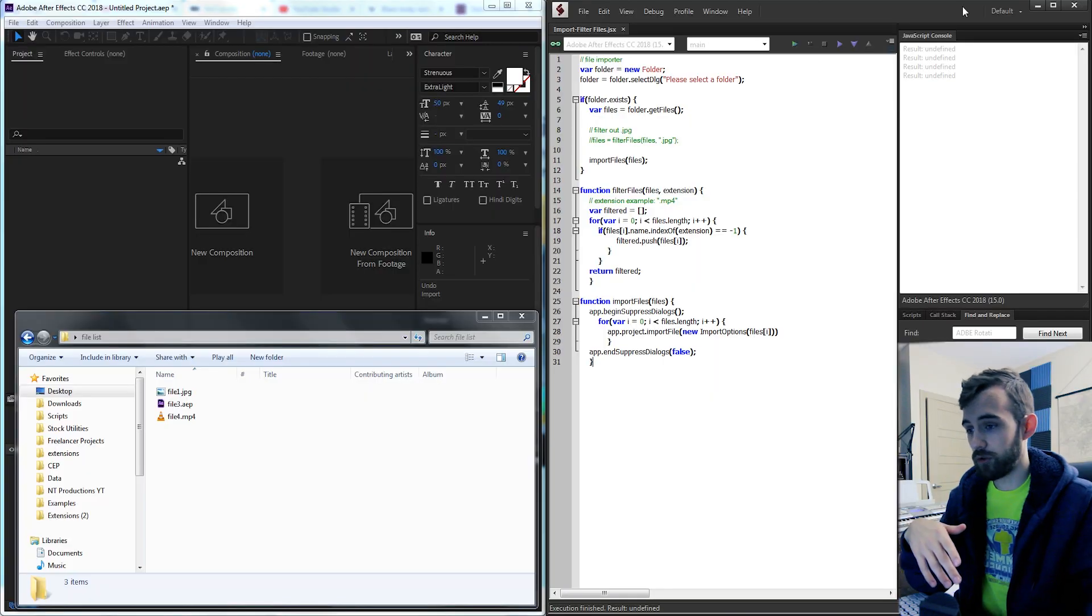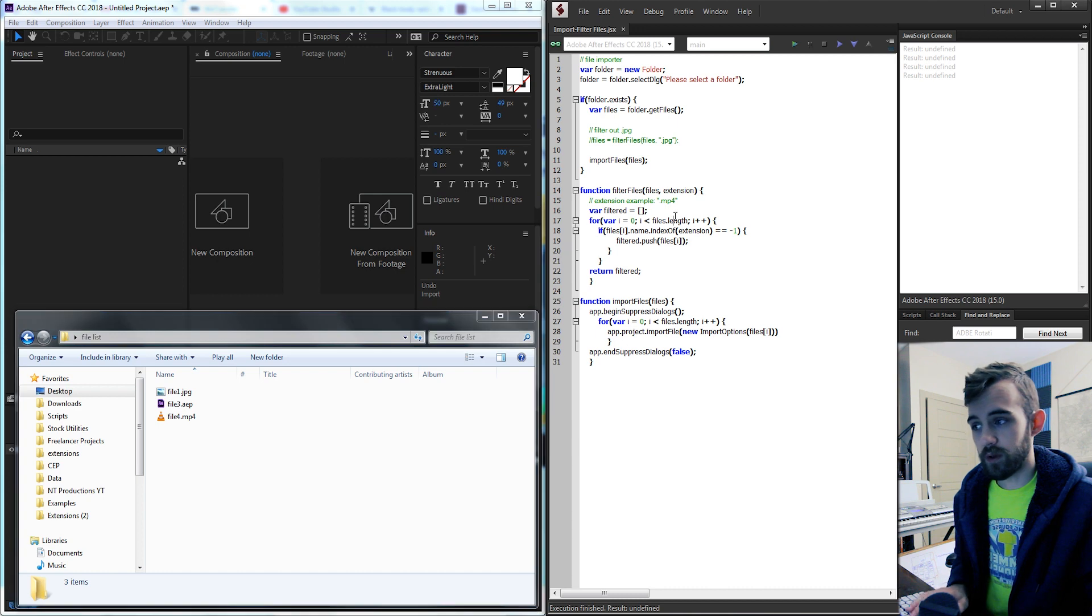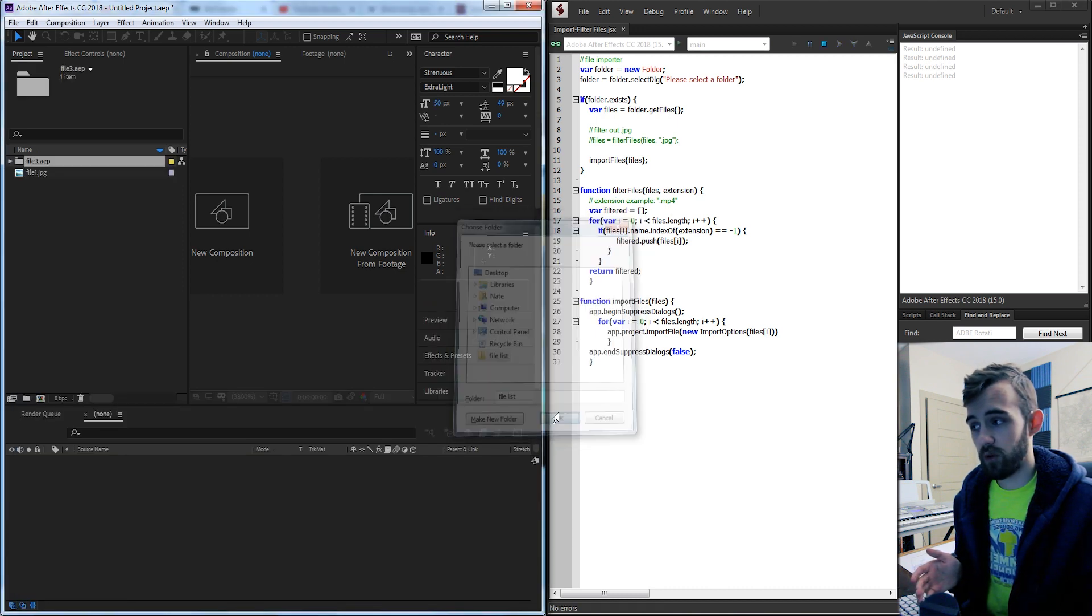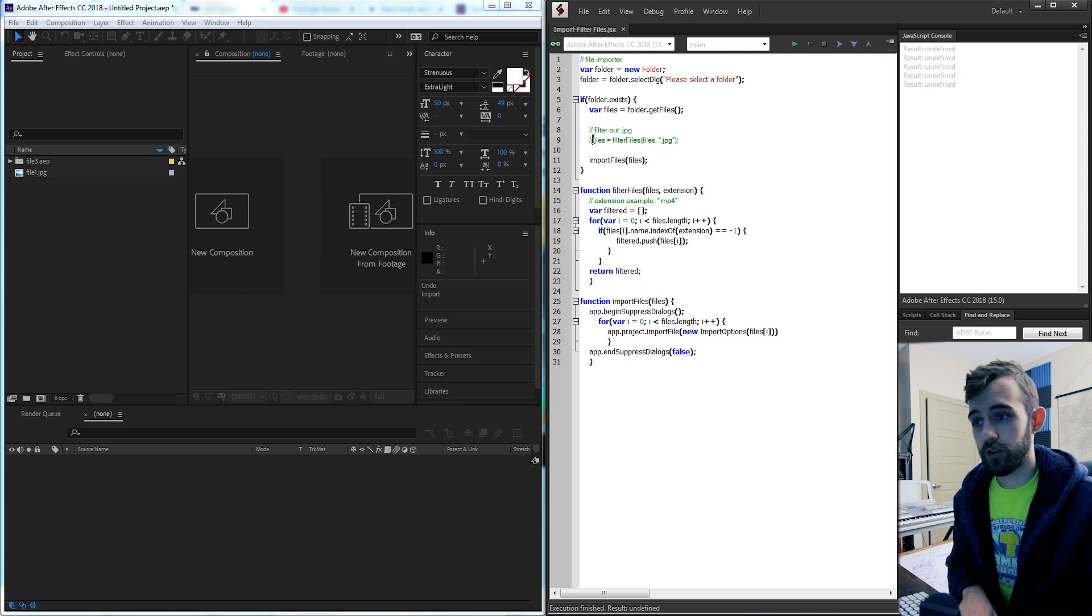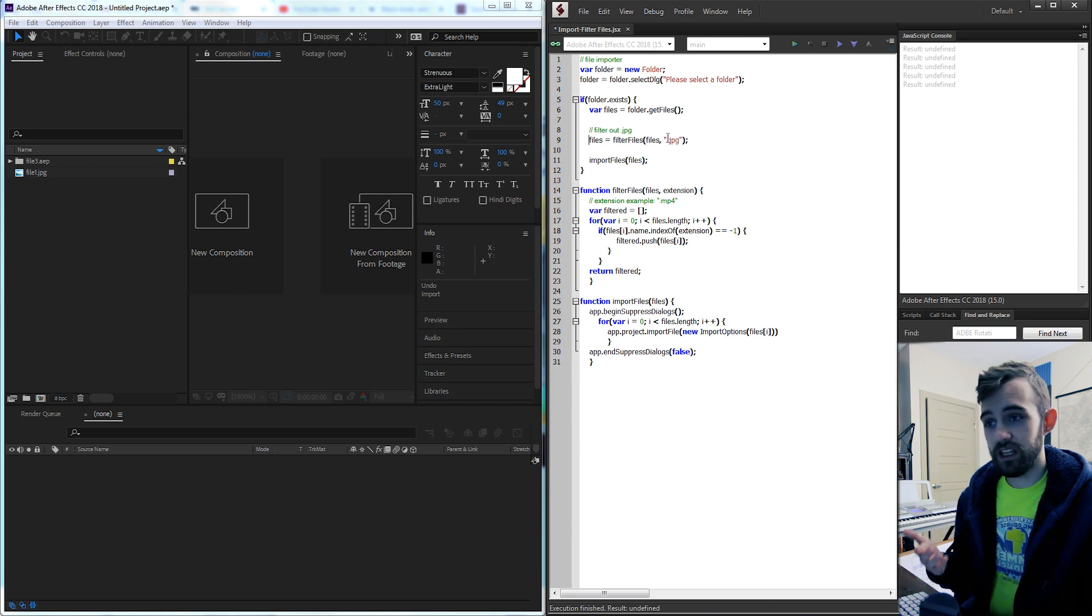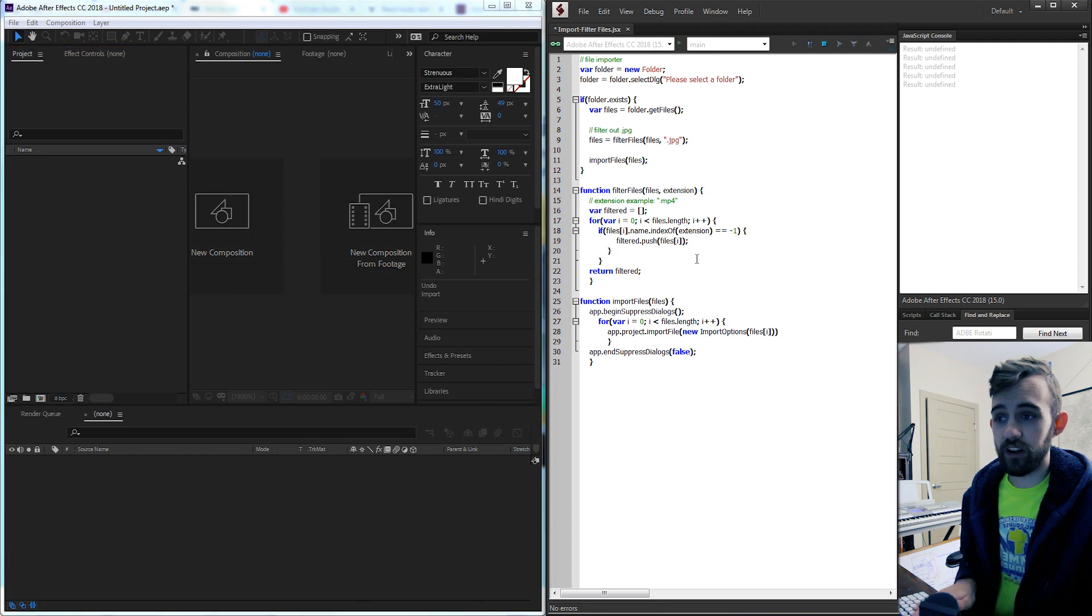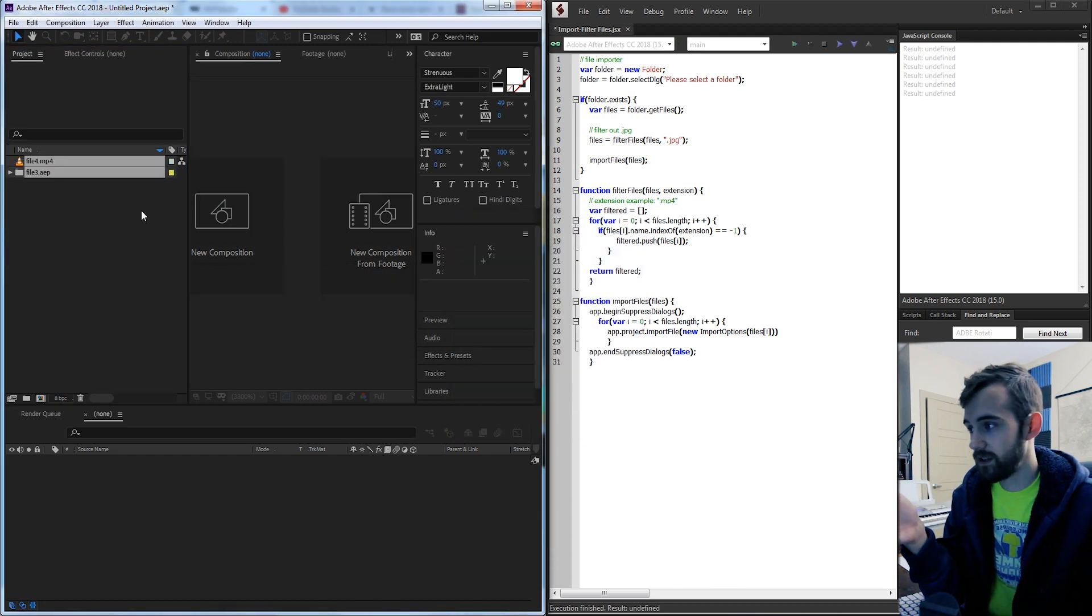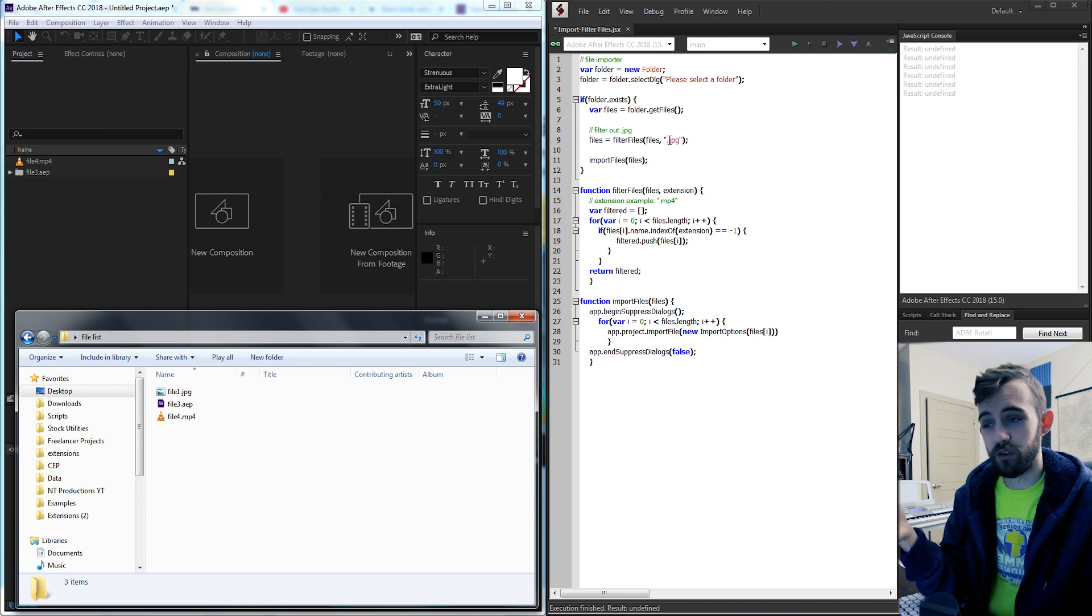So we're gonna have a folder full of three different files here and with our script we can either choose to import all of our files or we can turn on a special function that will filter out JPEG or any extension we put in and import every single file except for that kind. So in this case it's gonna import everything except for the JPEG file.